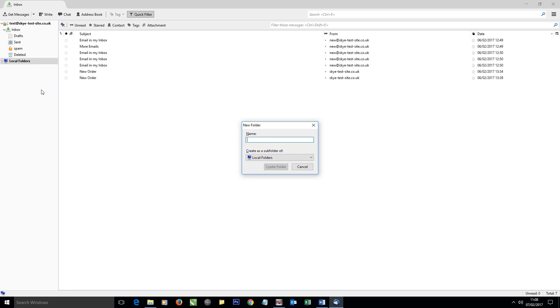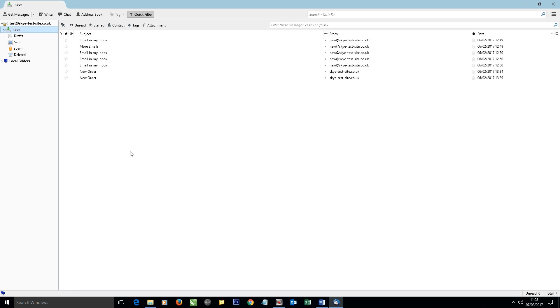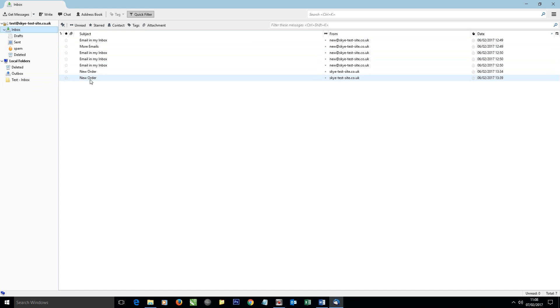I'm going to name it something relevant to our project—I'm going to name it Test Inbox—and then create folder. If we click on the little arrow here, we should see it there. So this is a folder which is being stored locally on this computer, and now what I can do is actually copy these emails to that folder, which is a backup.